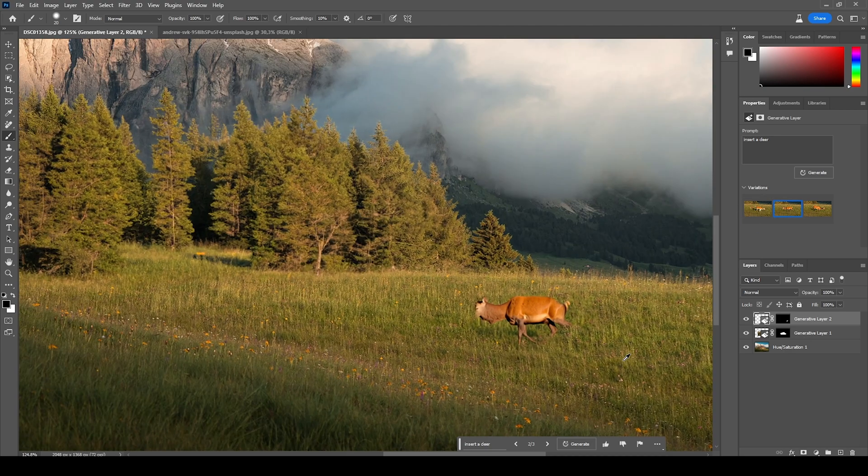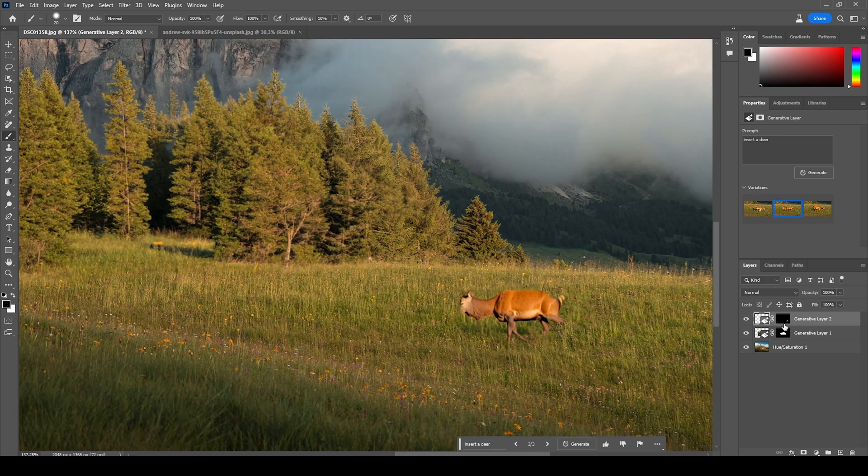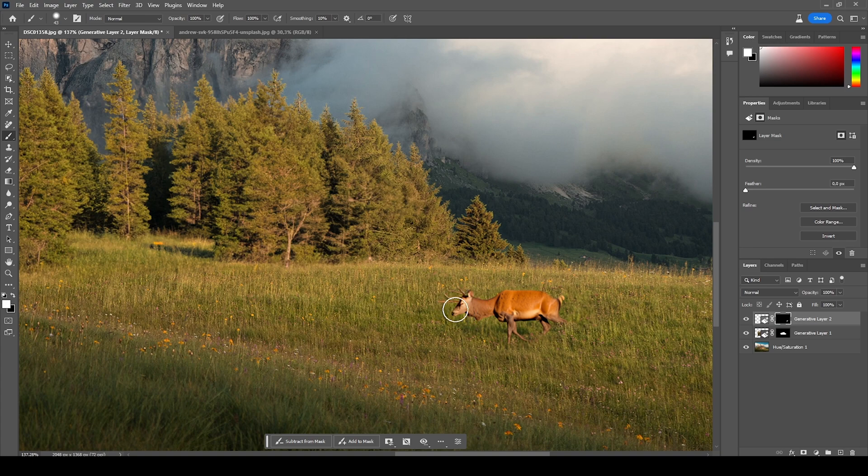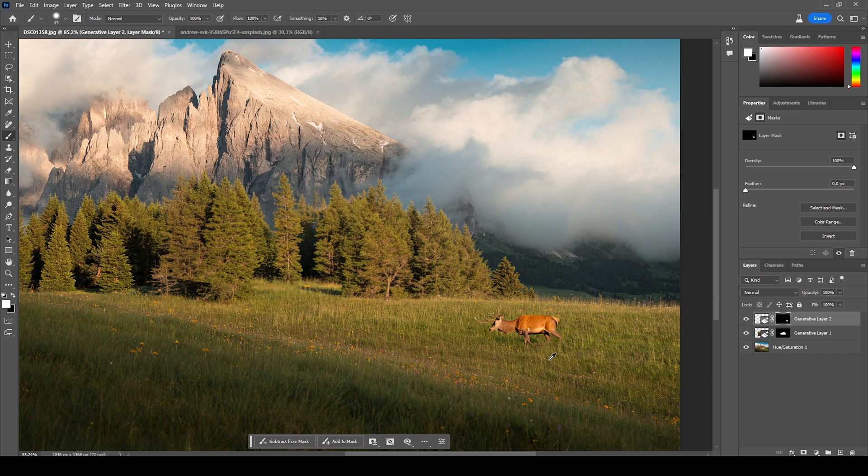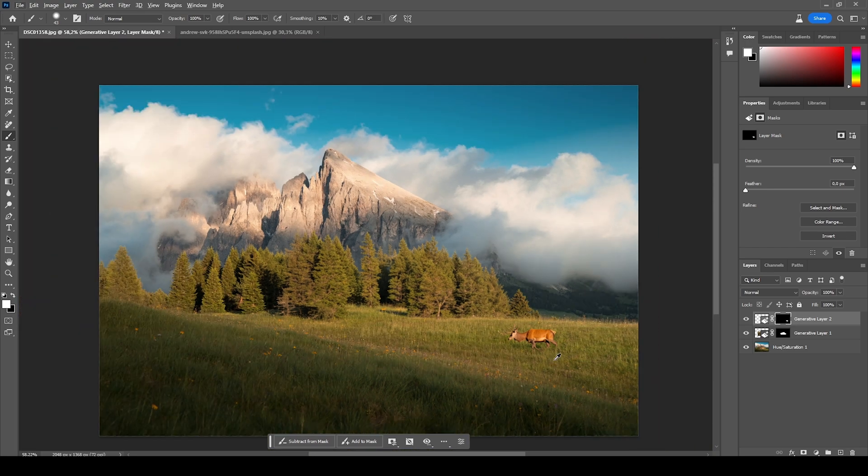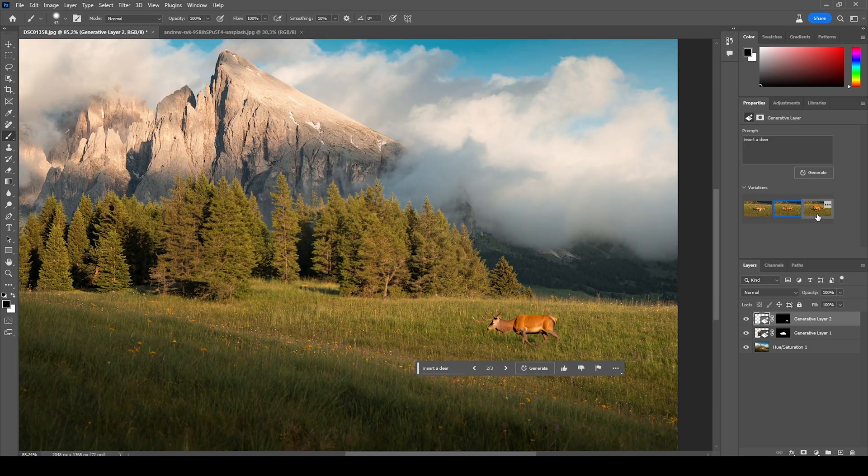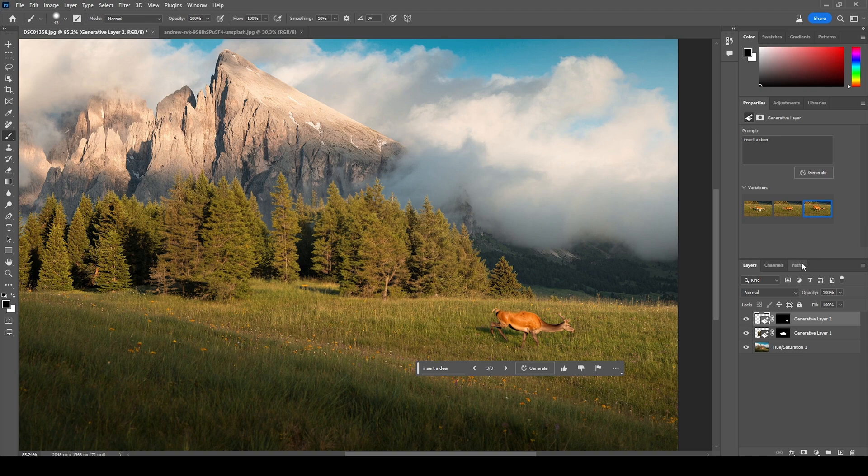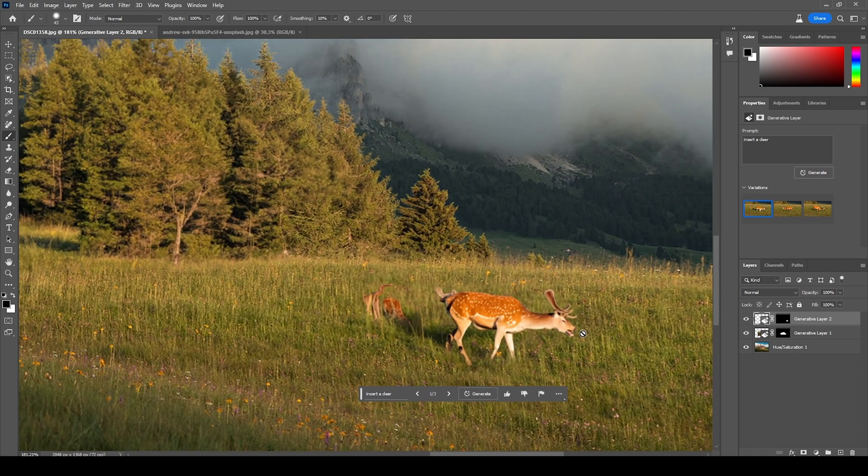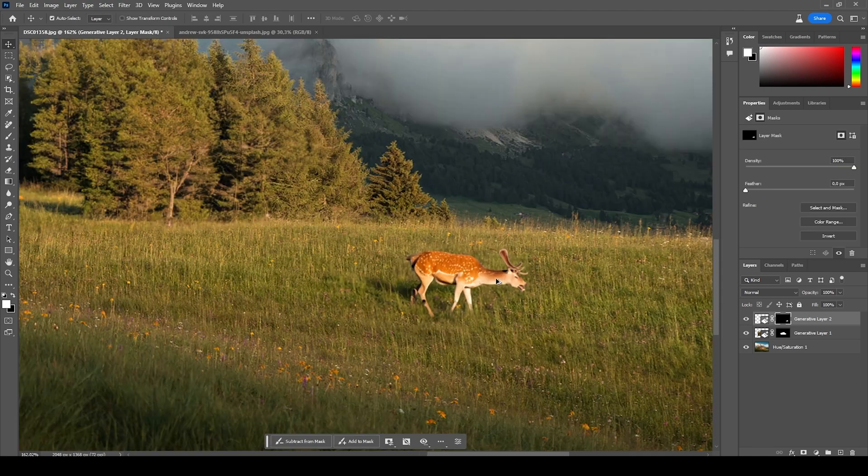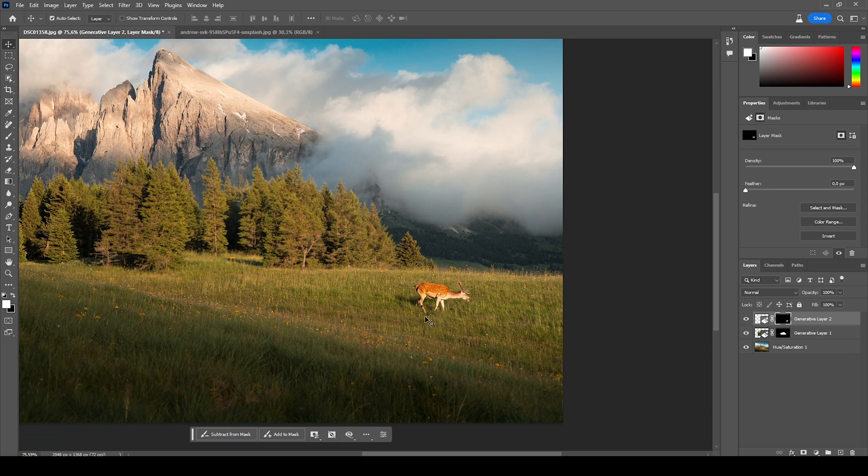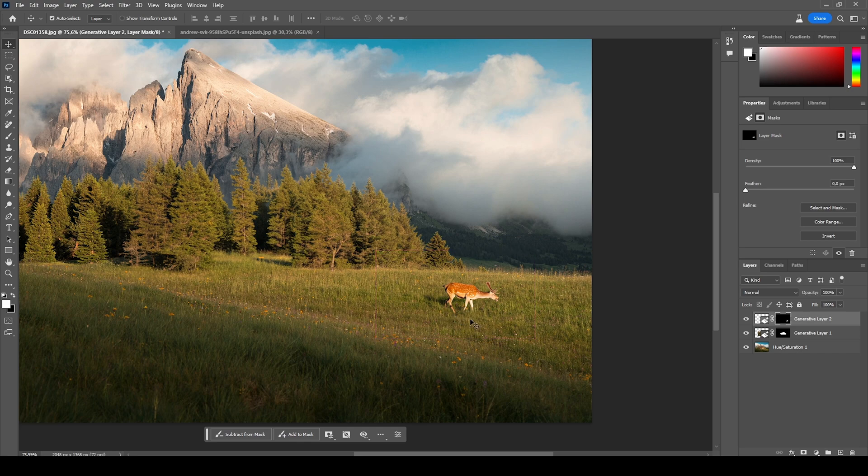But this looks a bit weird because I've masked out a few areas. Let's undo this change. All right, that looks cool. And then we have a third version, but this looks super strange. I think I'm just going with the first one. One additional thing you might not notice is the shadow of this generated object. You can see it's aligning pretty well with the natural light source coming in from the right side.